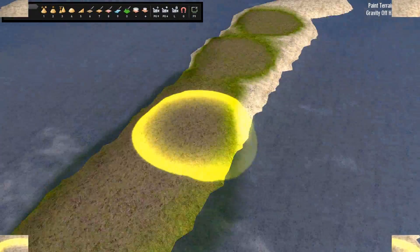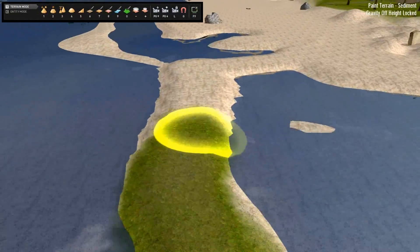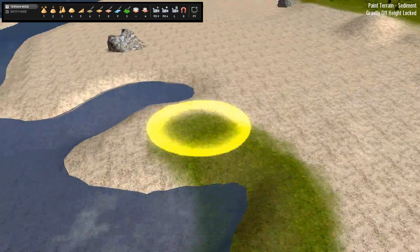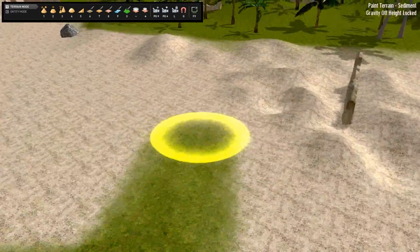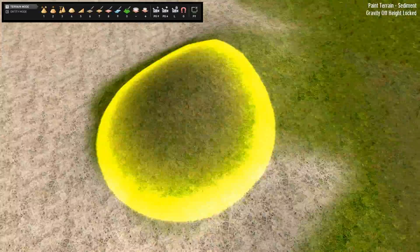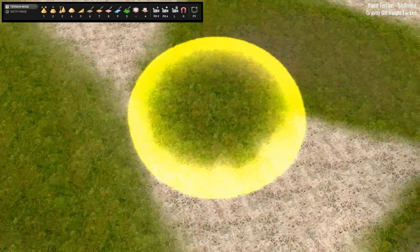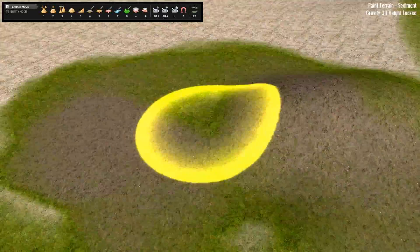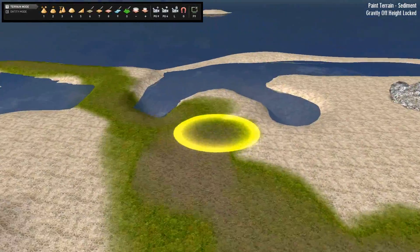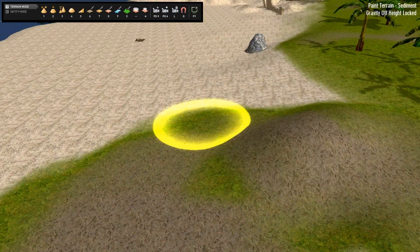You can also easily paint the textures onto the terrain in this 3D mode. It's really easy and very powerful. Press F9 again.